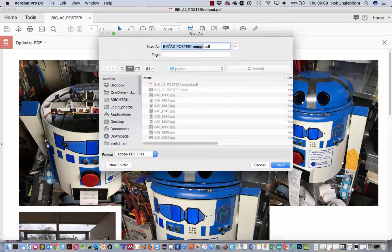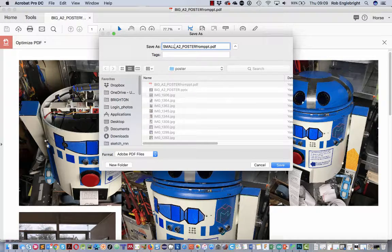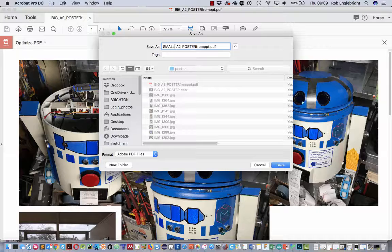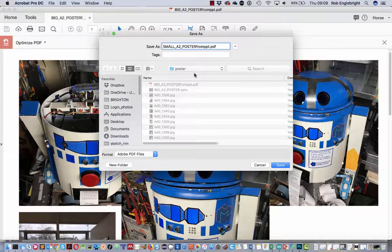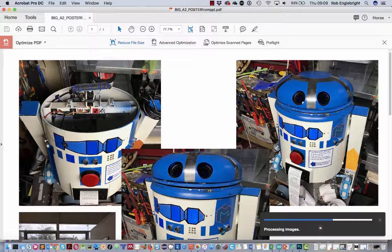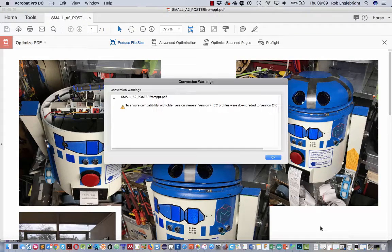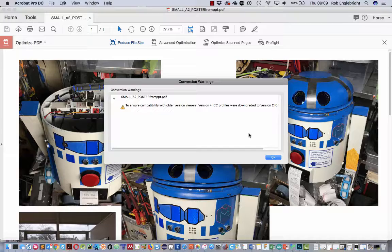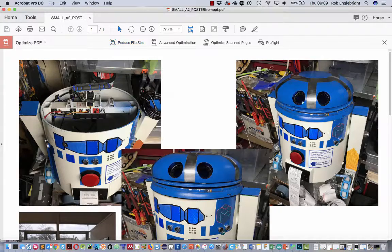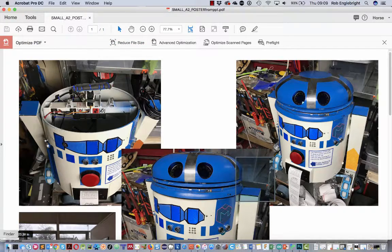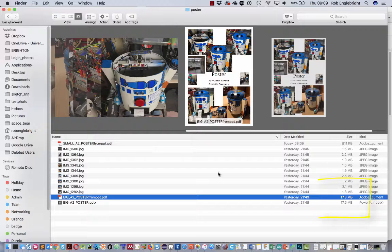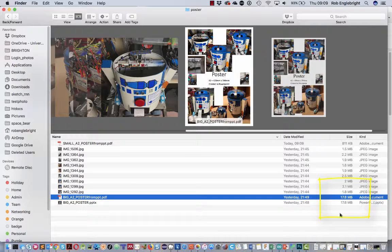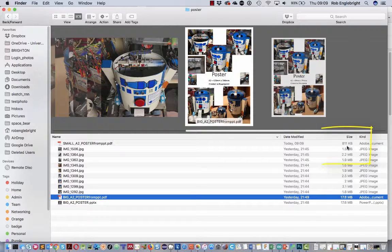What we're going to do is save it. The original is Big A2, so we'll call it Small A2. The size of the actual poster itself will be the same, but it will shrink the file size so it can be transferred easily. It's processing the images. There's a little error message—don't need to worry about that. If we go back and look at our files, we've gone from 17.8 megs down to 811 kilobytes.